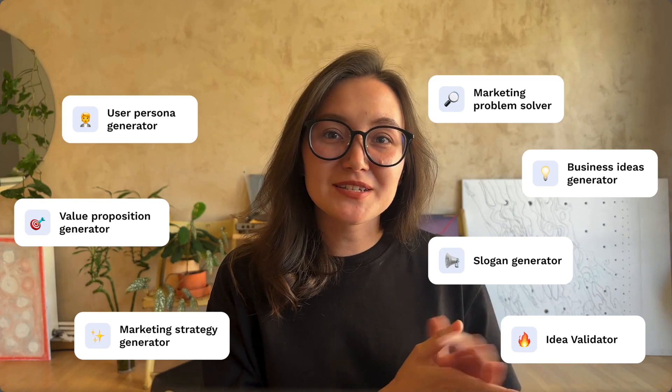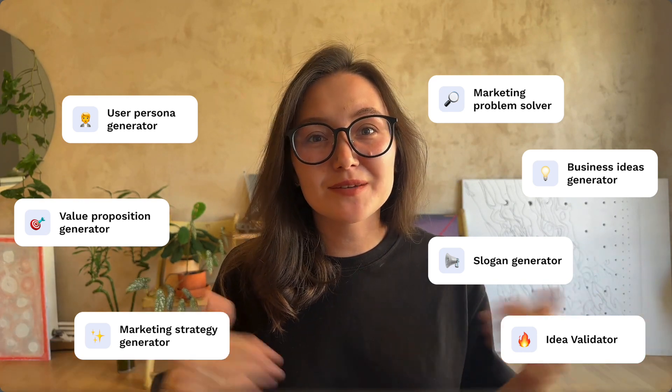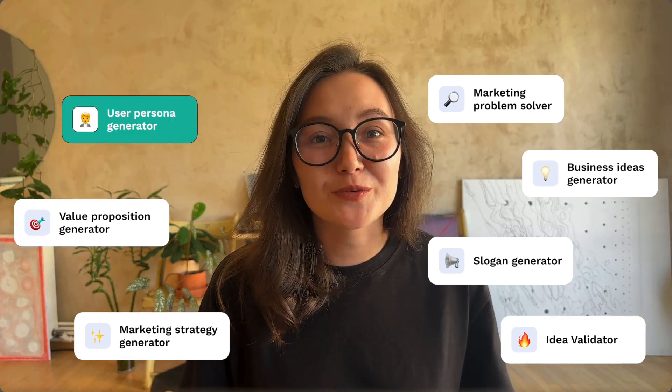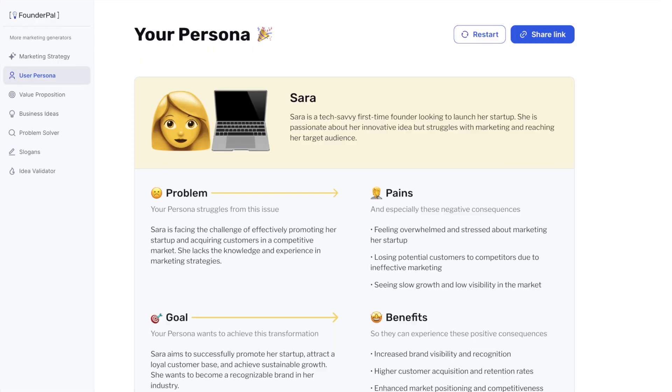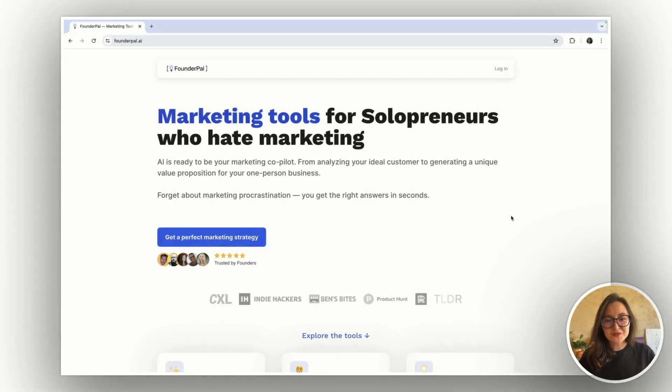Hi, I'm Sveta, co-founder of FounderPal. We create tools that help founders and creators with marketing. Today I'm going to show you how to use one of our tools. In this video, we are going to create a user persona. You can create a user persona either for your business or for your social media personal brand.